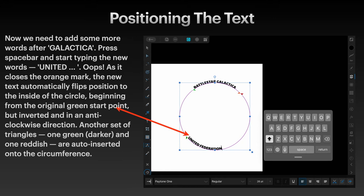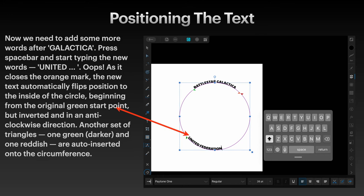Another set of triangles, one darker green and one reddish, are auto-inserted onto the circumference. They're difficult to see there but they are there. There's two green triangles and an orange and red triangle. You'll need to experiment with these carefully until you get used to exactly what they do.